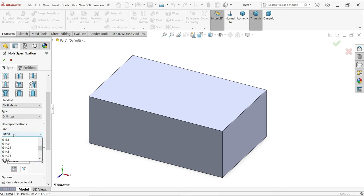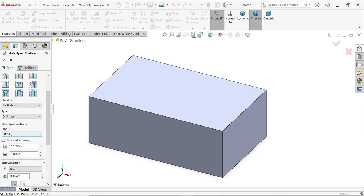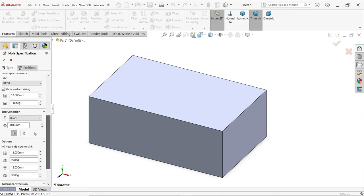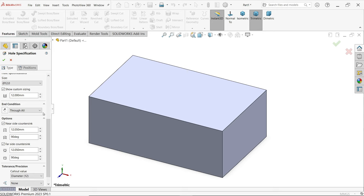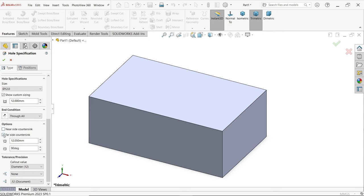The size of the hole — let's say 12 millimeter. If you don't find your hole size, use custom size. This is the tip angle. If you are not going to make a through hole, you have to define this angle also. For end condition, I am going to choose Through All.